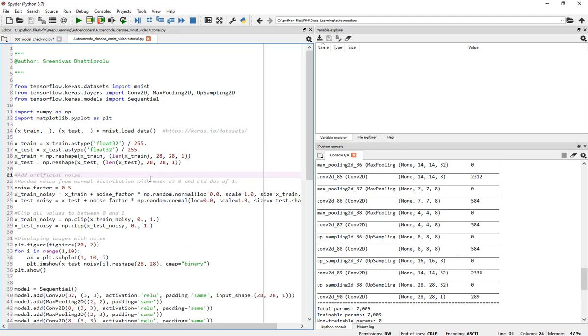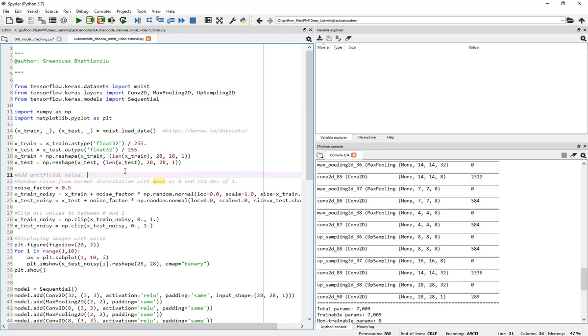I'm going to replace this. This model checking is something I kind of do, like I mentioned in the previous tutorial all the time. So let's go ahead and run this. So now you can see how my 28, 28, 14, 14, 7, 7, 4, 4, and it's going back to 8, 16, and 28, and 28, and 1.